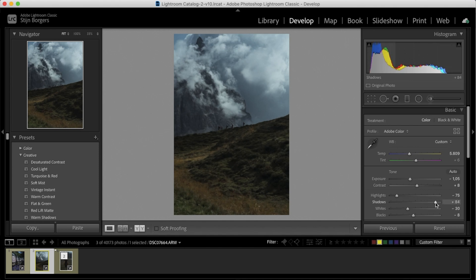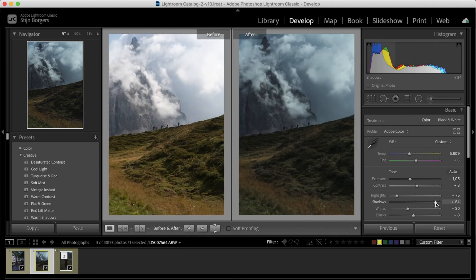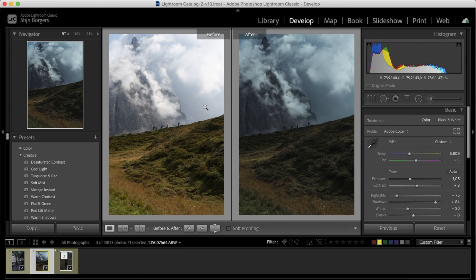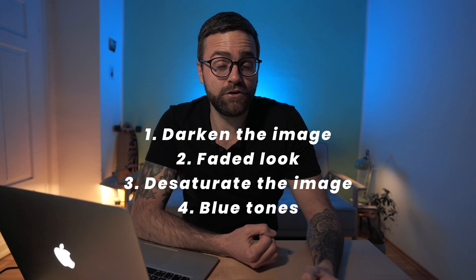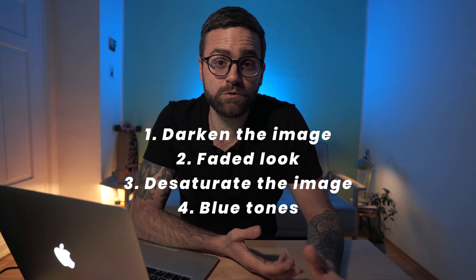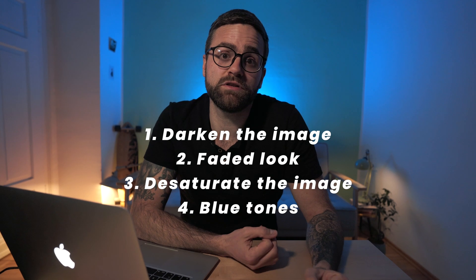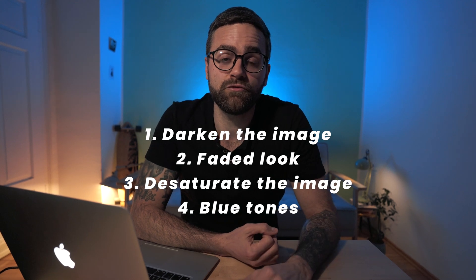So let's have a look at the before and the after. And again, these four steps have completely transformed this image and made it look so much more moody. So you can tell that editing doesn't have to be super complicated. So even with these very easy steps, we've completely transformed these photos. Now don't get me wrong, there's so much more that you can do and that you should do in some cases, but I hope at least that these four steps can help you to achieve that moody edit look.